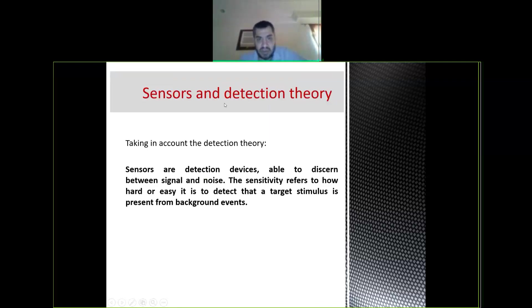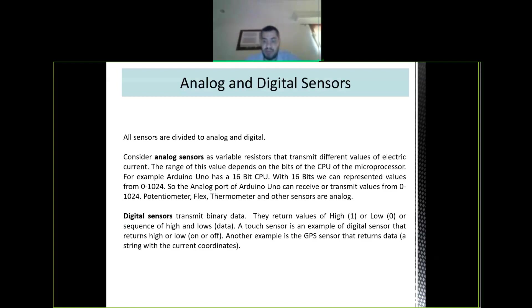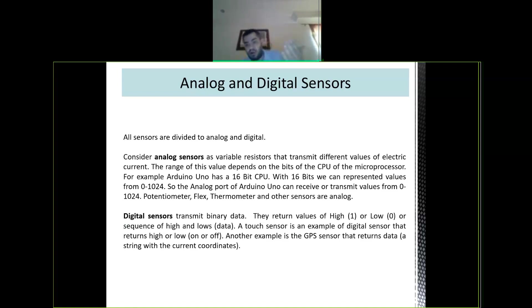Sensors are detection devices able to discriminate between signals and noise. Sensitivity refers to how easy it is to detect that a target stimulus is present from background events. There are two main types of sensors: analog and digital.